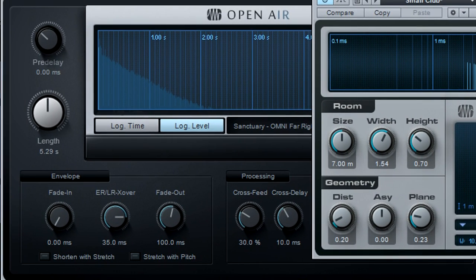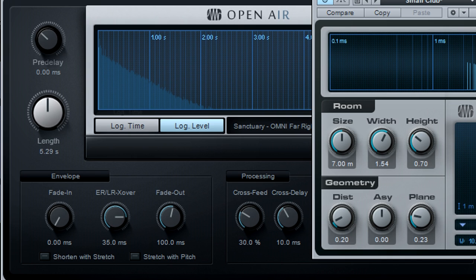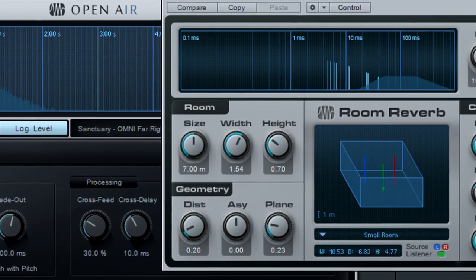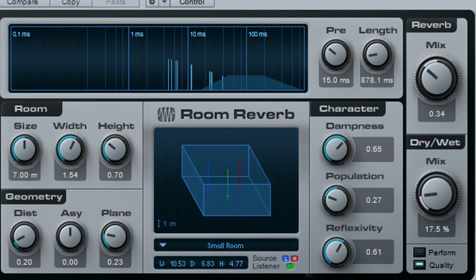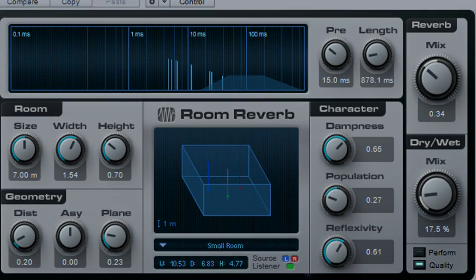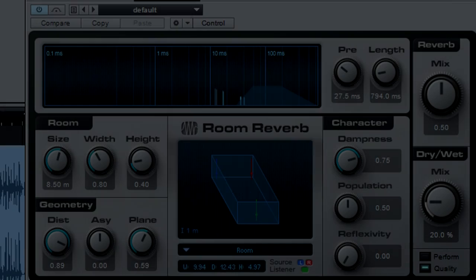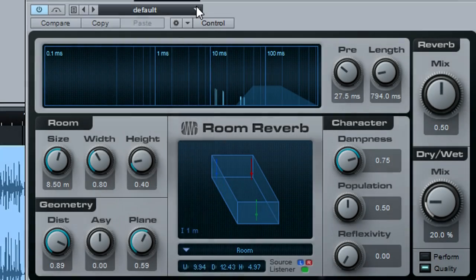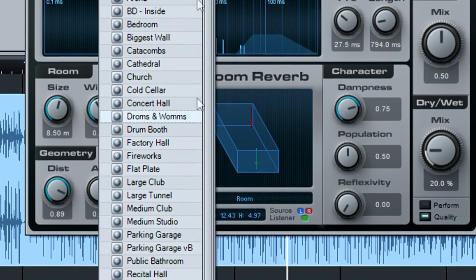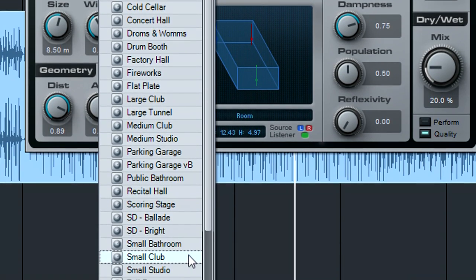The Room Reverb is more adjustable, while the Open Air gives extremely realistic ambiences. For mastering, the Room Reverb makes it easy to obtain subtle effects. As one example, the Small Club preset can add some simple ambience.